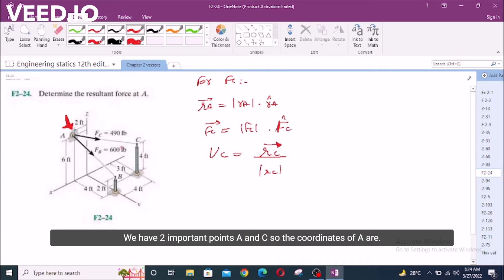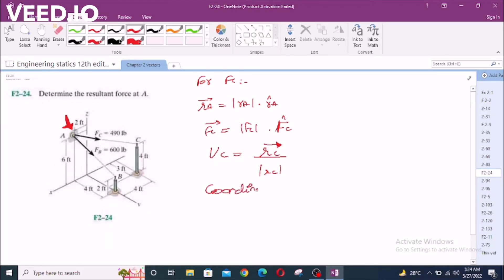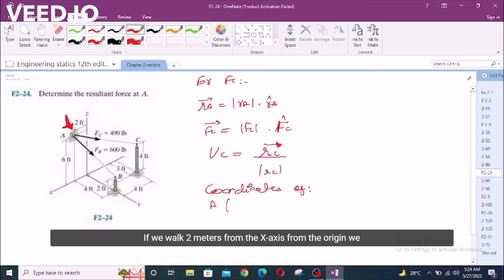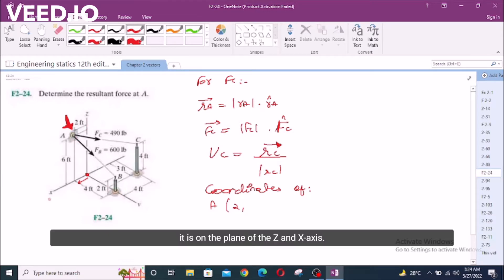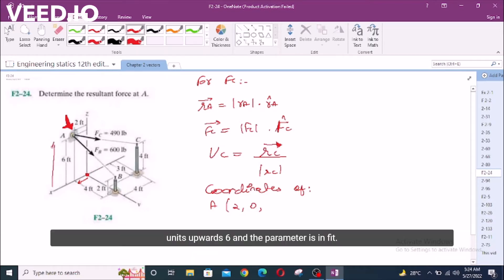For the Fc force, we have two important points A and C. The coordinates of A: if you walk two meters from the X axis from the origin, we have positive two. We have nothing in the Y axis because it is on the plane of Z and X axis, so it is zero. For the Z axis, we are going six units upwards, so it is six. The units are in feet.